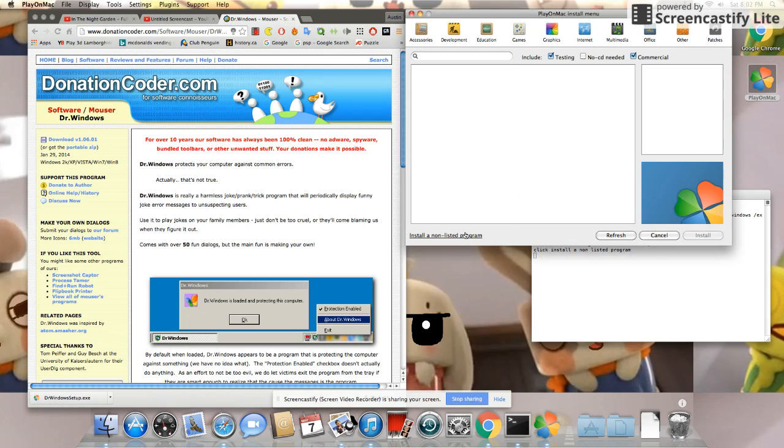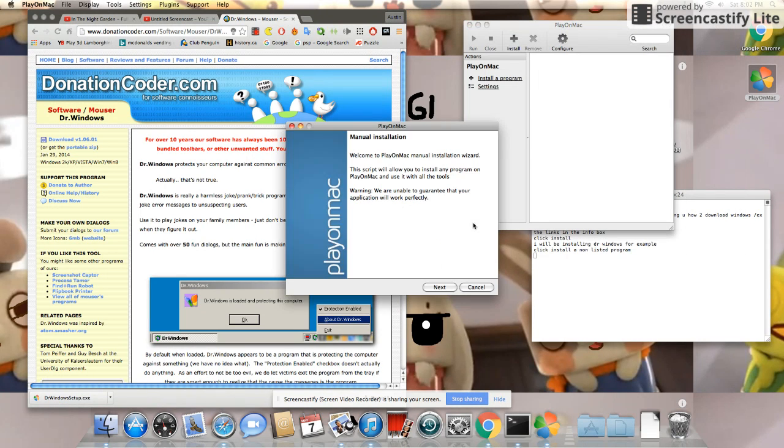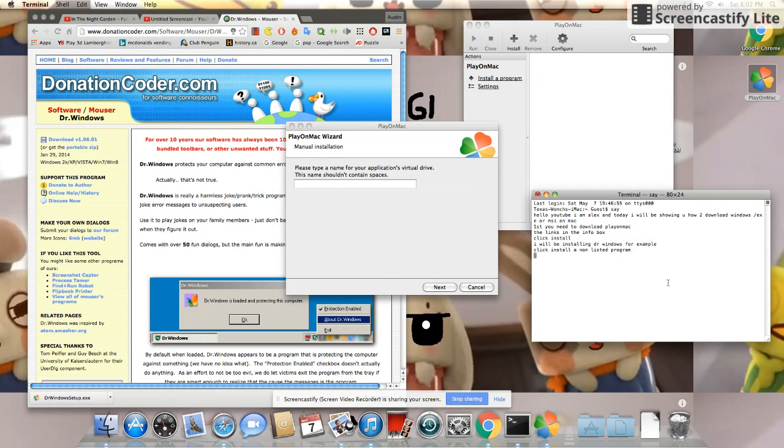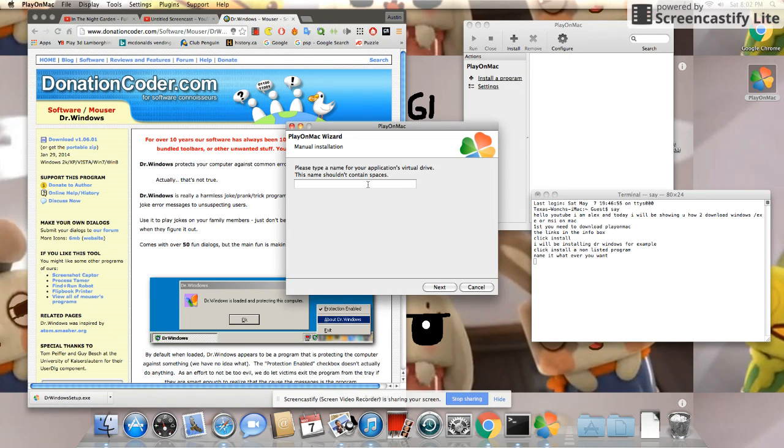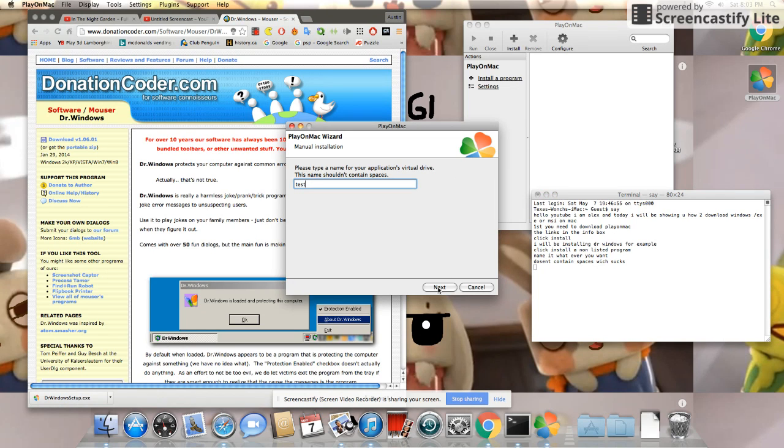Click Install an unlisted program. Name it whatever you want. You can't contain spaces which sucks.